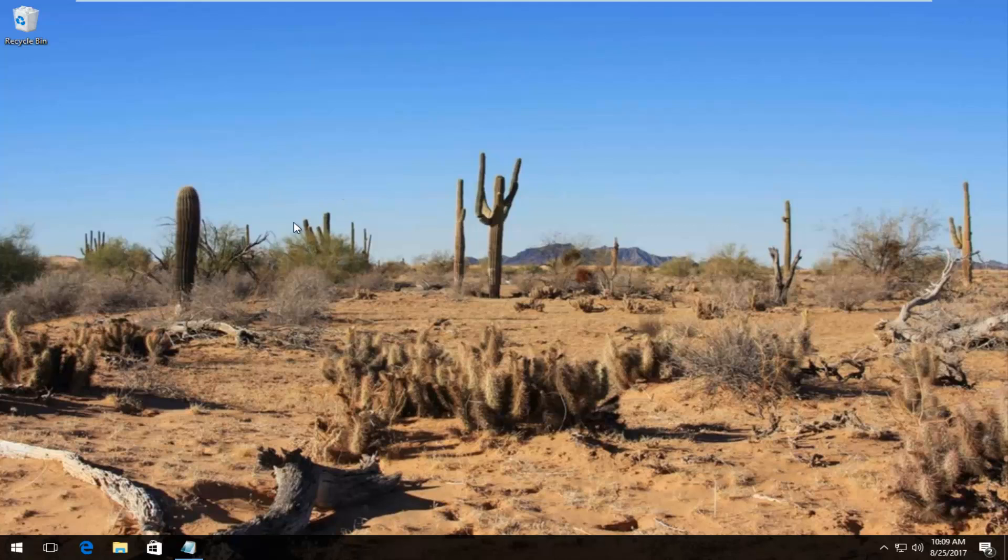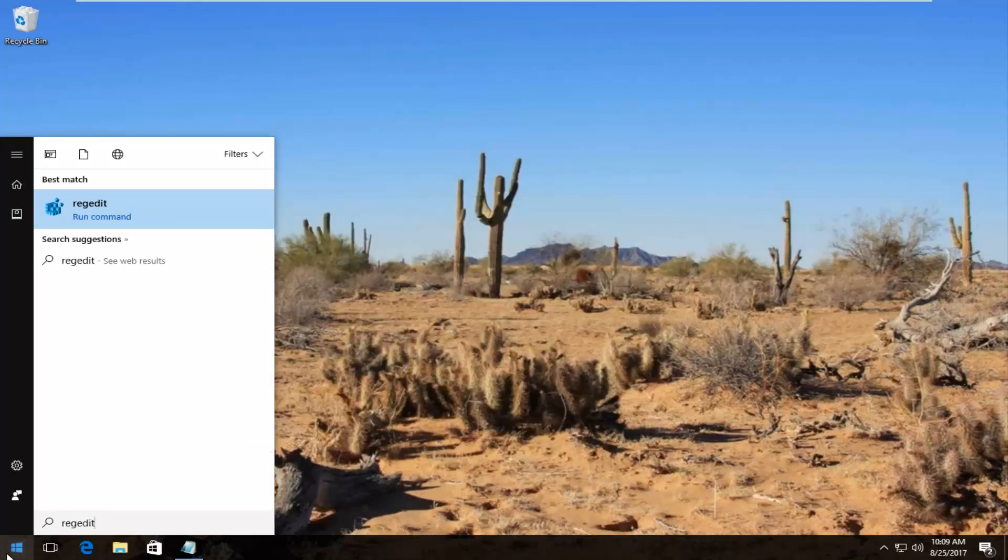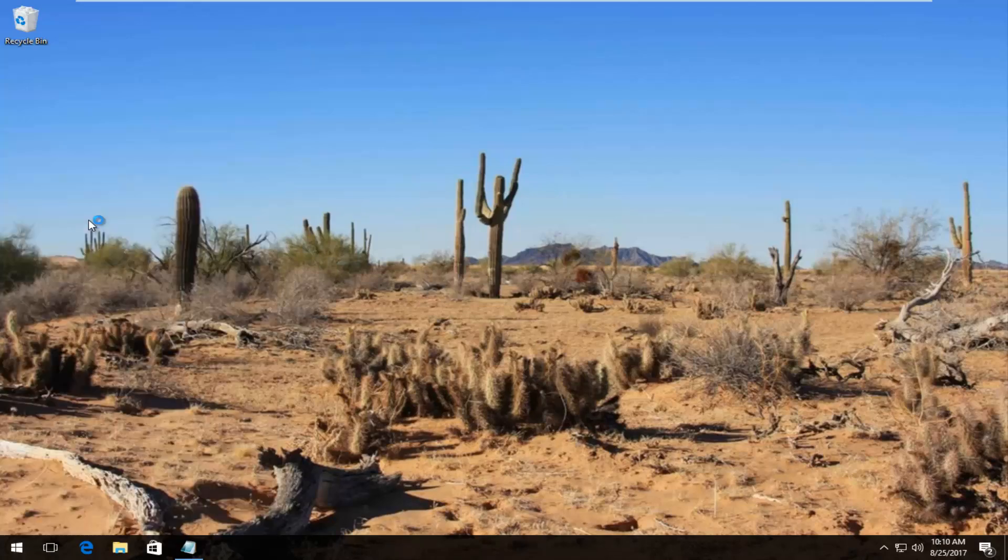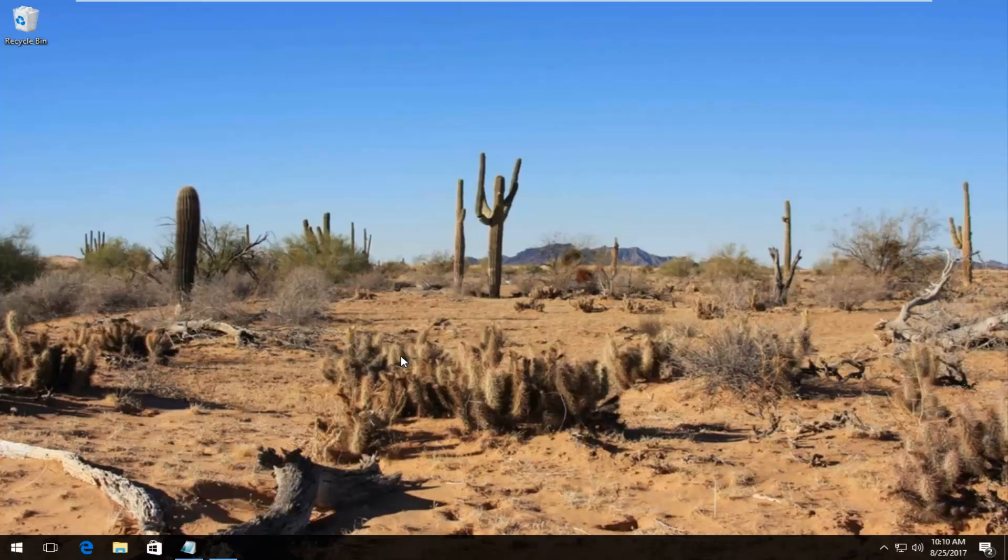We're going to start by opening up the start menu and you want to do that by left clicking on the start button once. And then you want to type in regedit, R-E-G-E-D-I-T. Best match it comes up should say regedit. You want to right click on it and then left click on run as administrator. If you receive a user account control window you want to select yes.